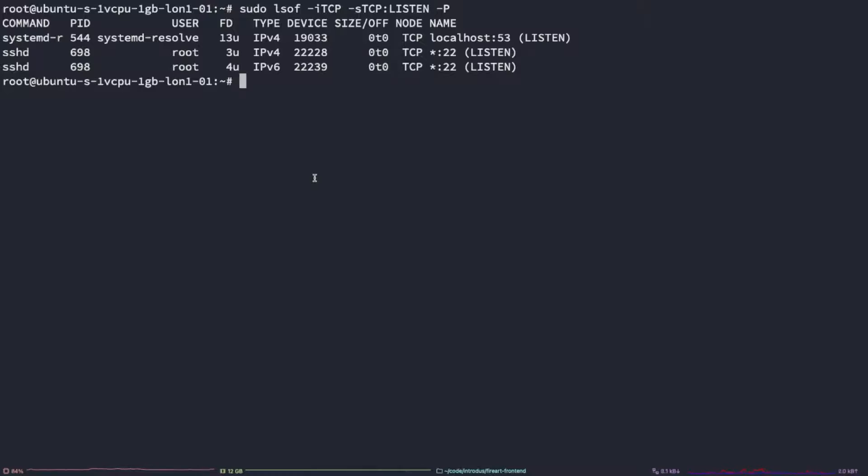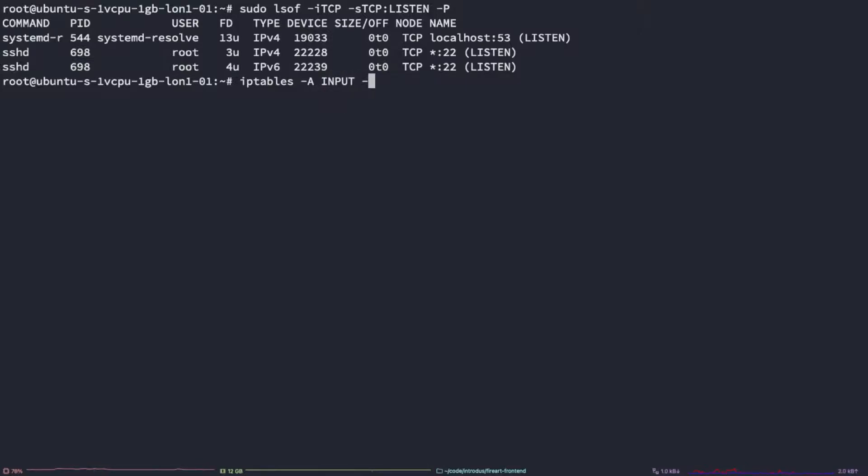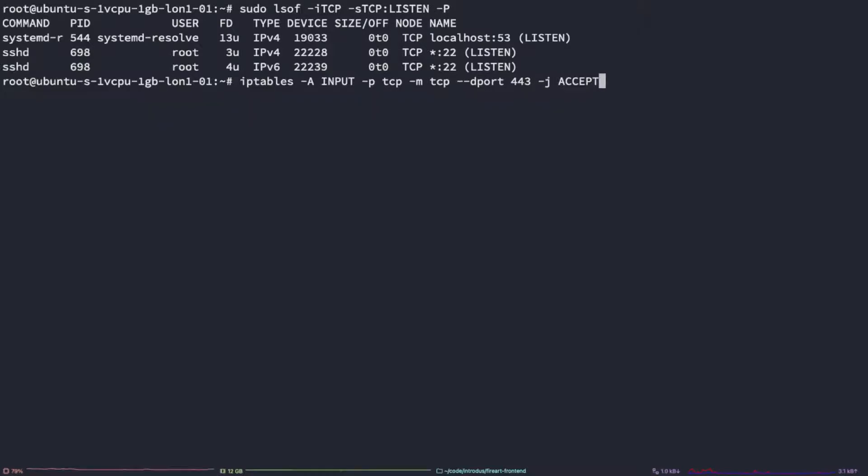So in order to open the port with iptables, we can type as following: iptables dash A input dash p tcp dash m tcp double dash dport 443 dash j accept. This should open the port using iptables.